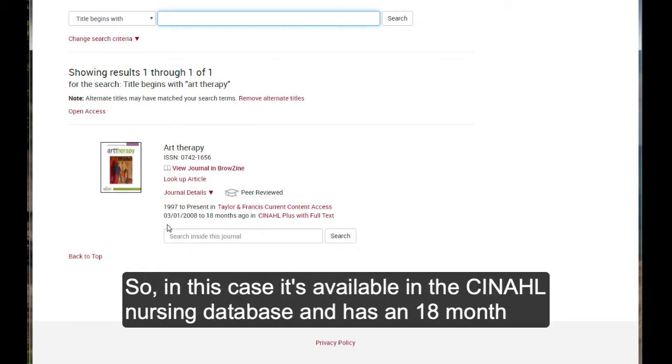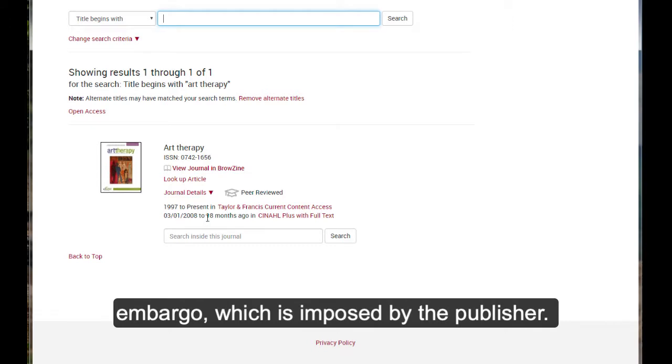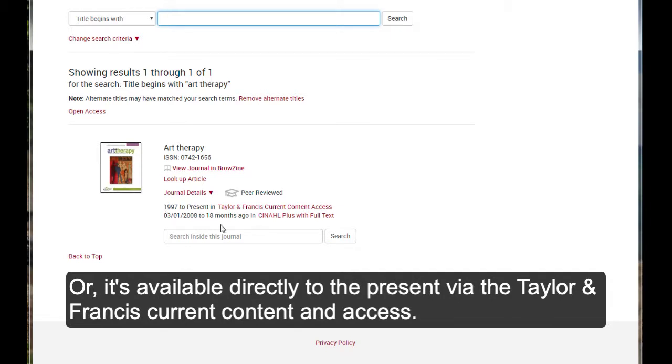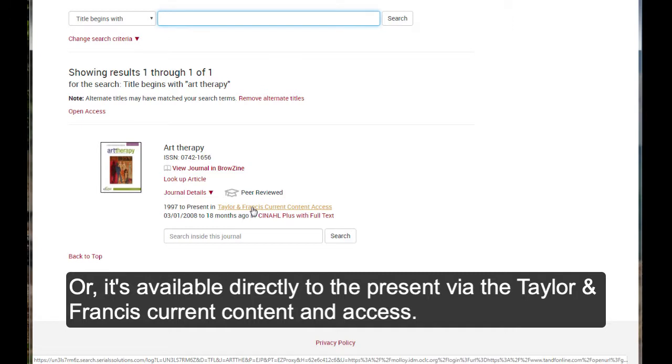So, in this case, it's available in the CINAHL nursing database, which has an 18-month embargo, as I said, which is imposed by the publisher. Or, it's available directly to the present via the Taylor and Francis current content and access.